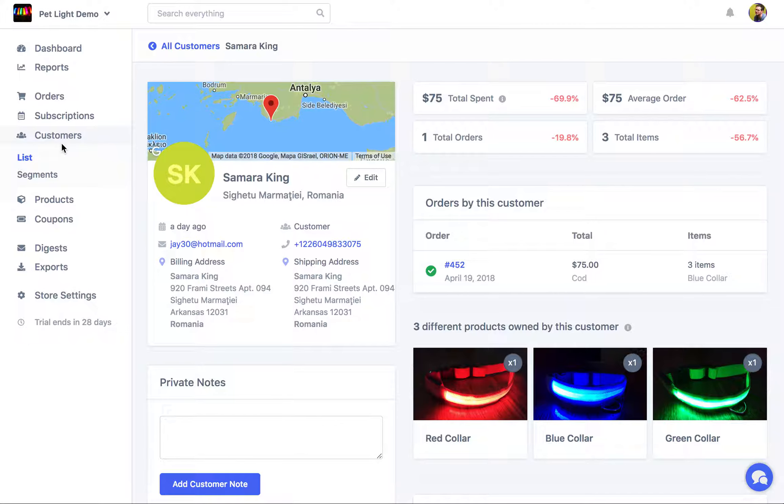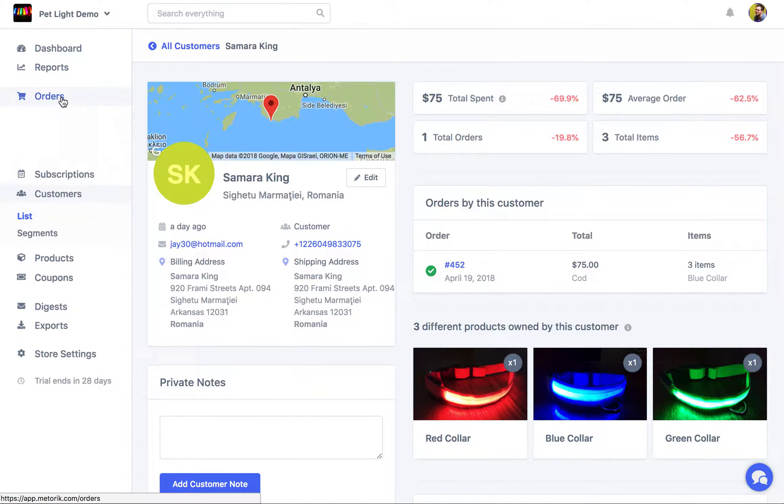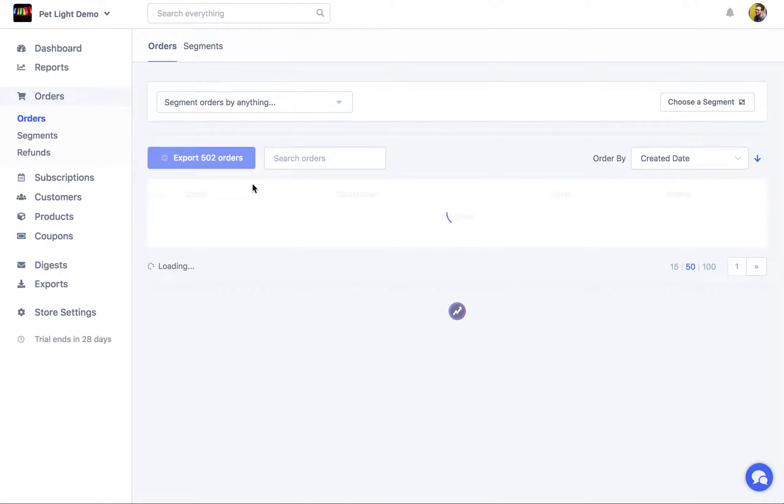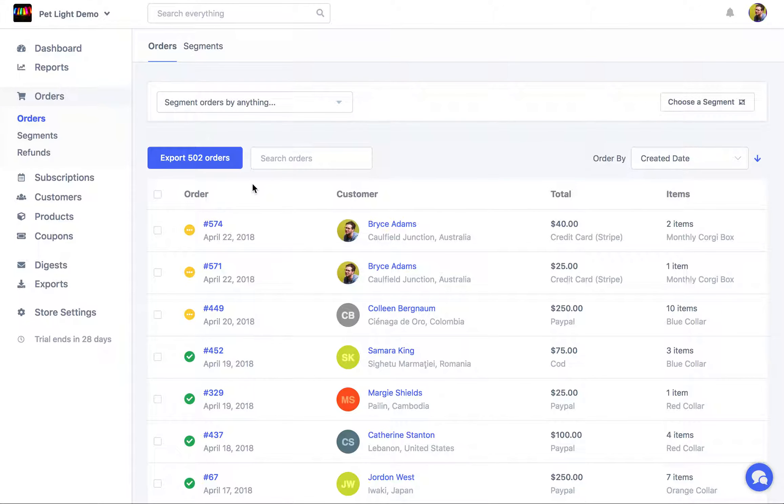An example of that might be that you want to see all orders made by customers that joined a month ago. So you just want to see all the orders from customers that joined and registered on your site a month ago.